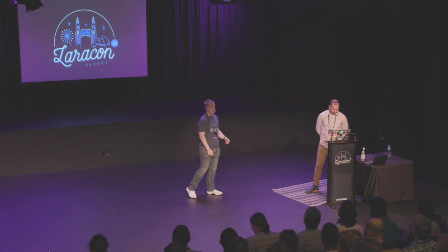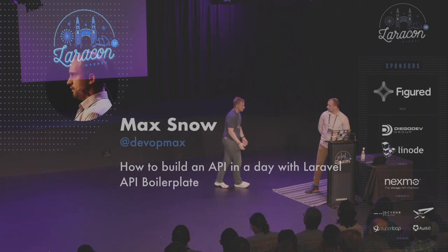All right, so Max is going to talk about building Laravel APIs with a project that he put together called Laravel API Boilerplate. Thanks Max.